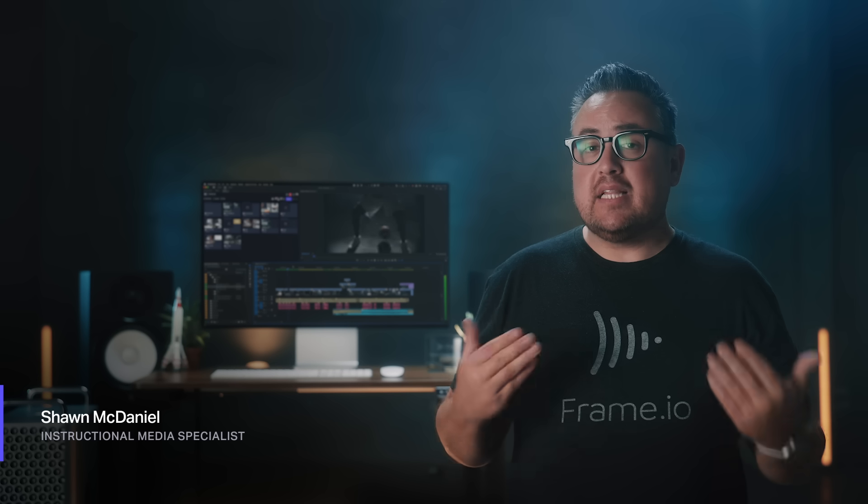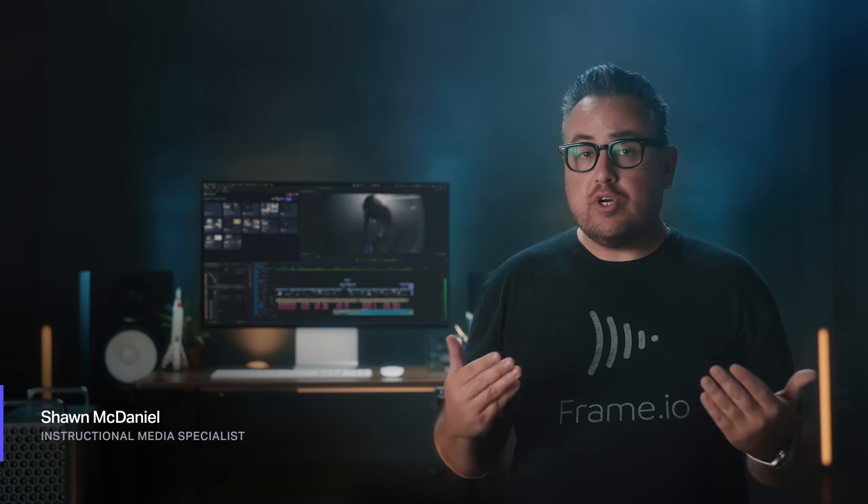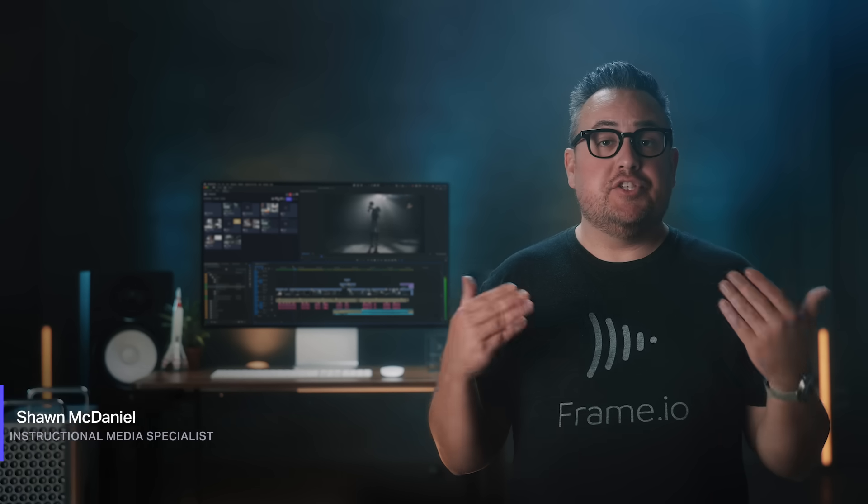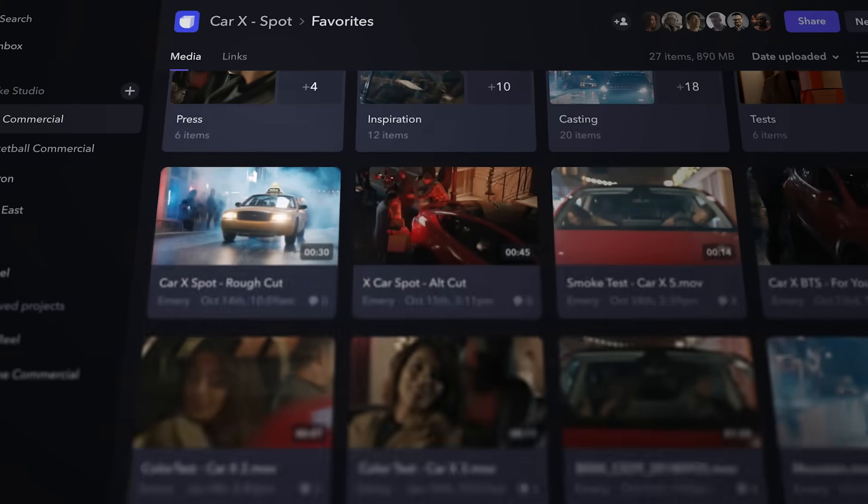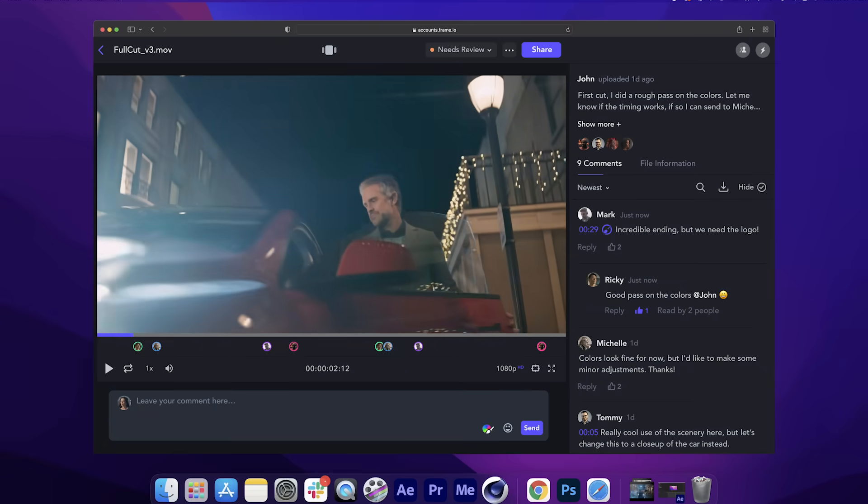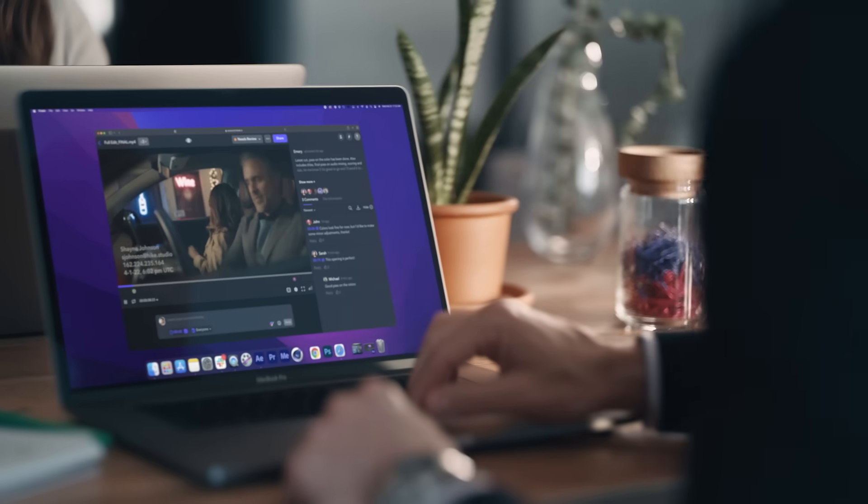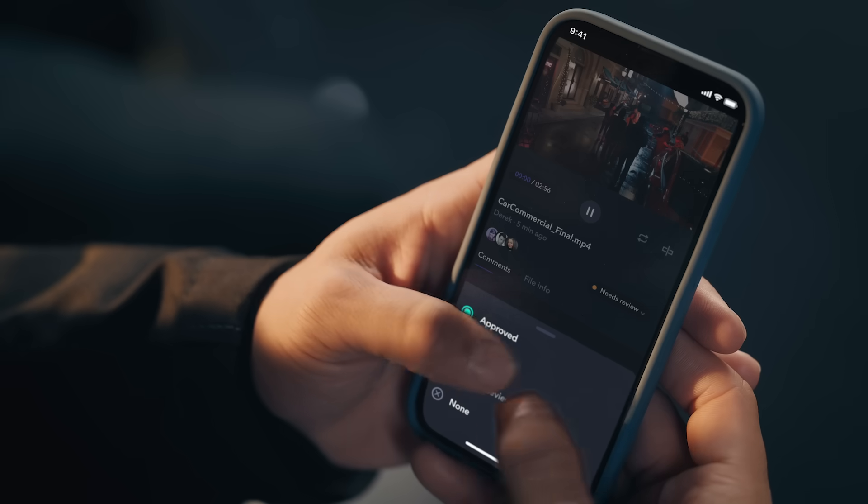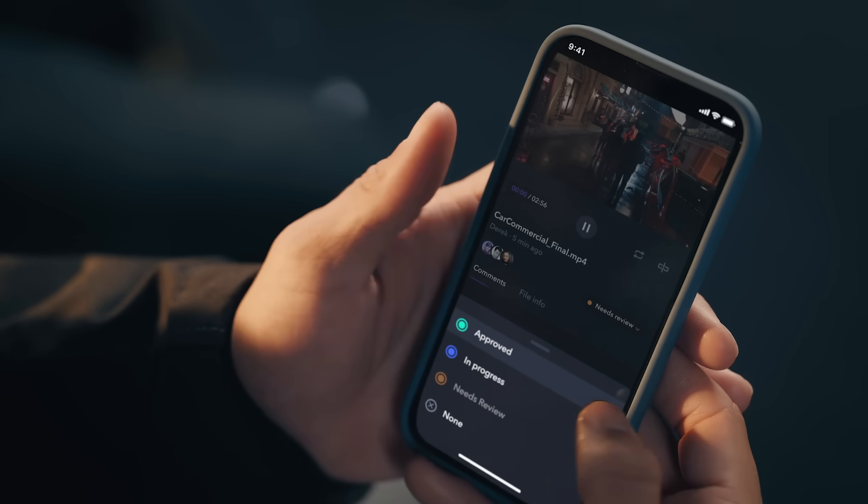Historically, video teams have used a patchwork of tools to deliver dailies, upload files, share ideas, and collaborate in order to present assets to your clients and get approvals. Frame.io brings it all together by securely centralizing assets, conversations, and decisions about your project, making everything available from anywhere.